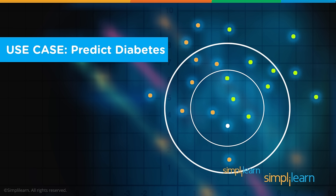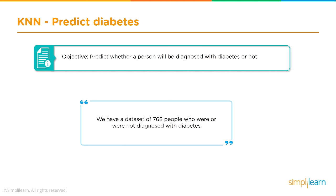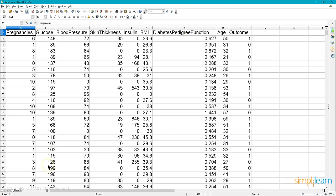Let's dive into the predict diabetes use case. The objective is to predict whether a person will be diagnosed with diabetes or not. We have a data set of 768 people who were or were not diagnosed with diabetes. Let's go ahead and open that file and take a look at that data.